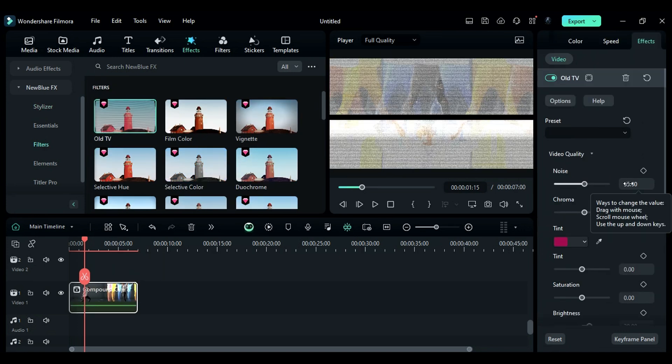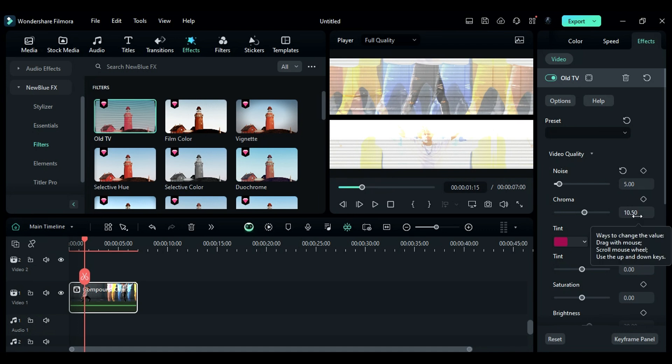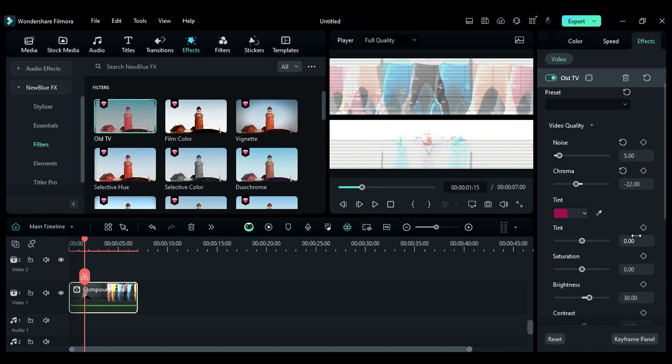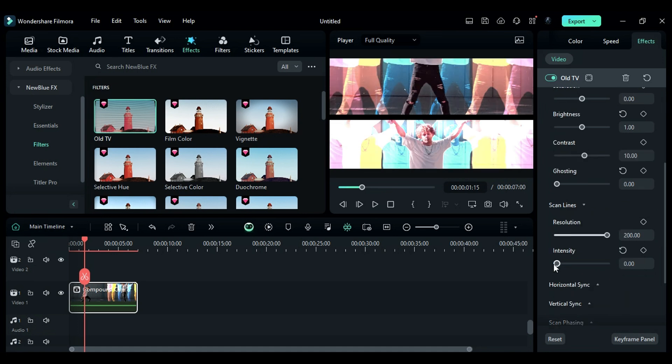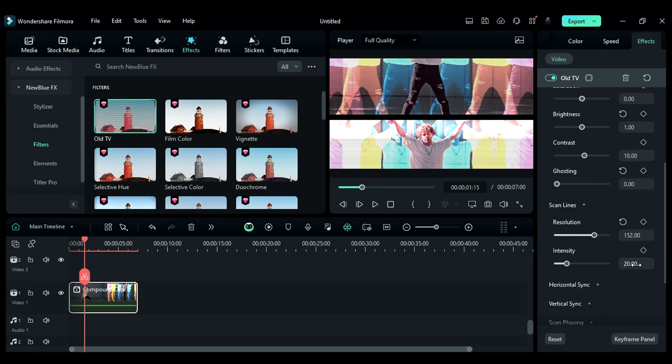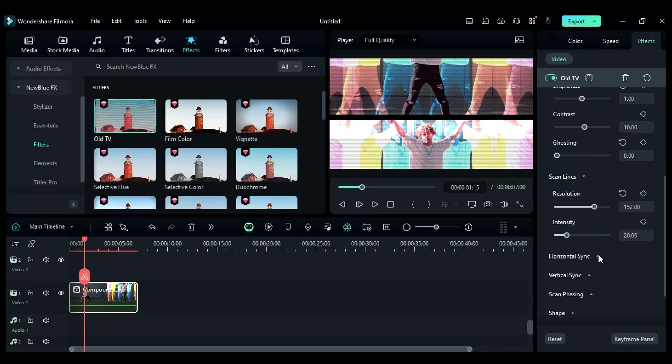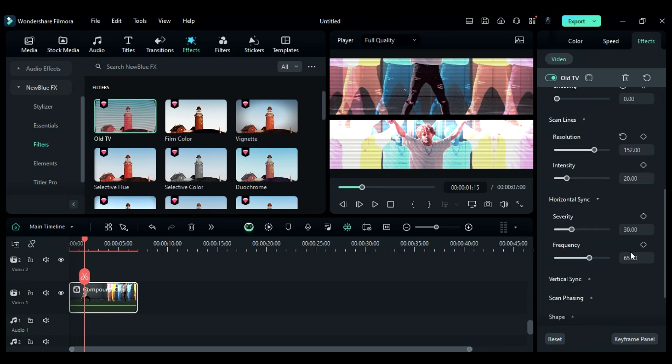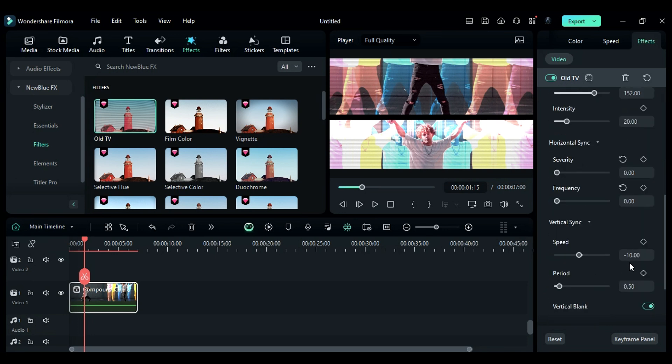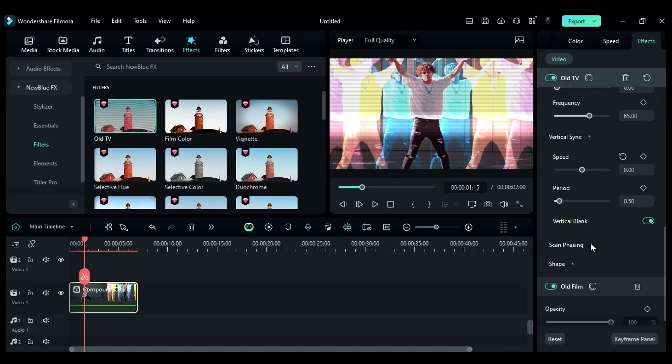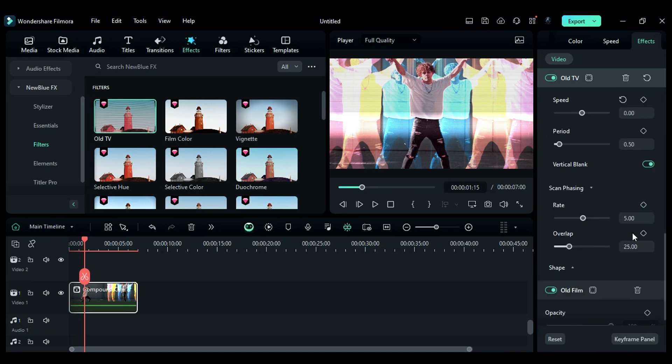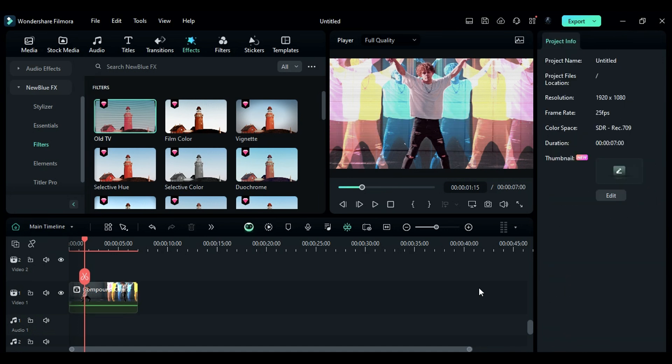Under Effect setting, expand Noise and change to 5, Chroma to minus 22, change Tint to 7, Brightness to 1, Ghosting to 0. Expand Scan Lines, set the Resolution to 152 and Intensity to 20. Then expand Horizontal Sync and set the Severity to 0. Then expand Vertical and change Speed to 0. Then expand Scan Phasing and change Overlap to 0.